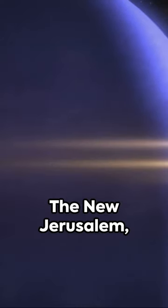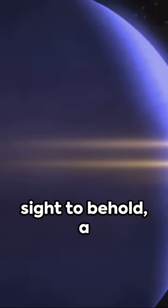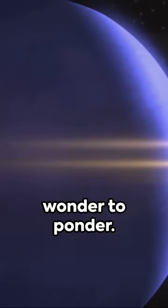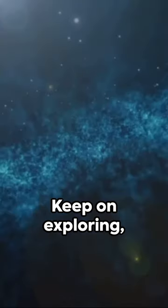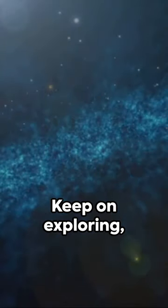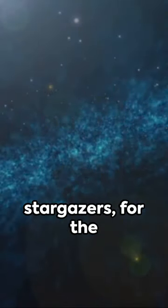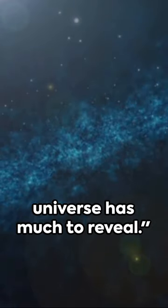The New Jerusalem, the city of stars, a sight to behold, a wonder to ponder. Keep on exploring, stargazers, for the universe has much to reveal.